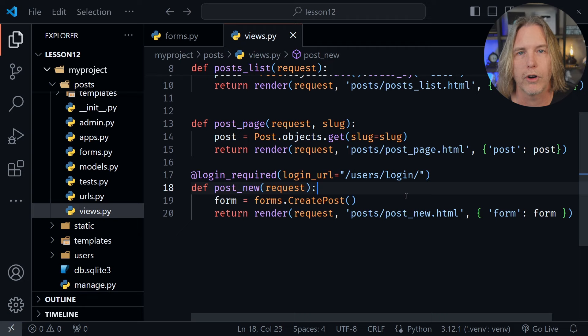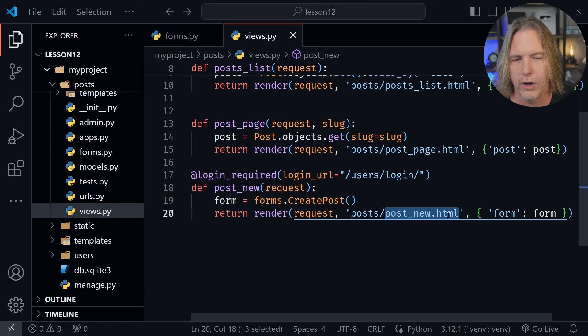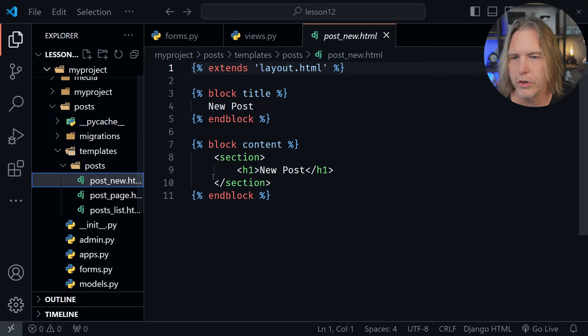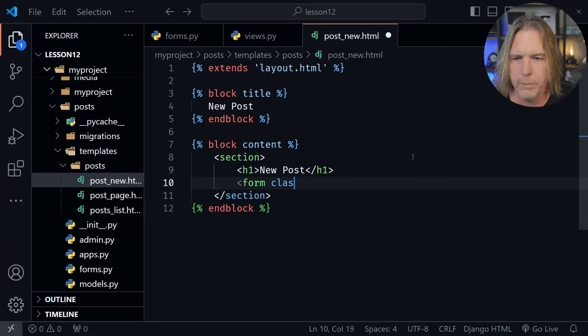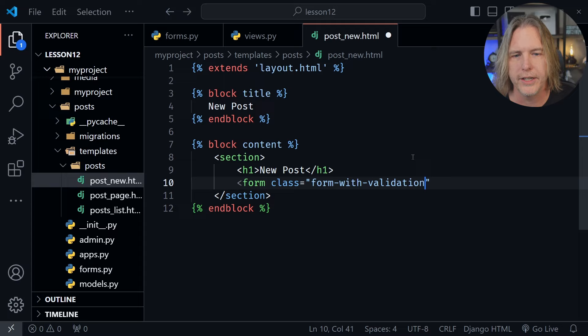This is going to our posts_new.html template. Let's go to the templates and look at the template for post_new. Right now we just have an h1, so we need to add the form that will now be available to this template. Let's add a line below our h1 and start with the form element. I want to put a class on this — we'll use the same class as on our user form, which is form-with-validation. This refers to the CSS we've created, and of course you can create your own CSS if you want.